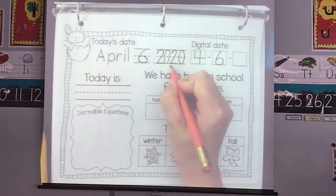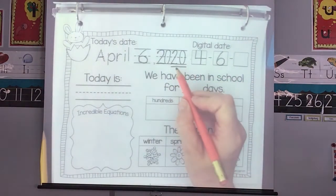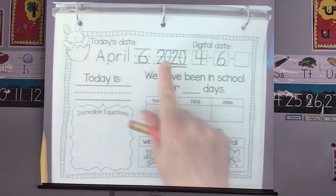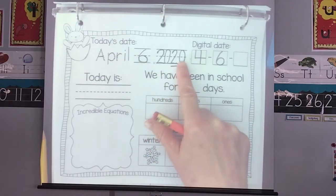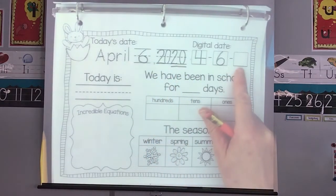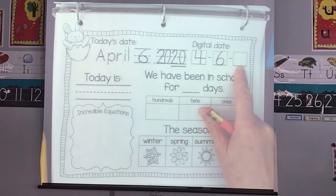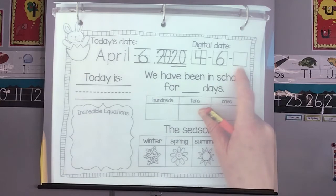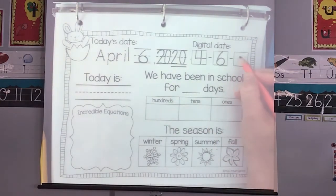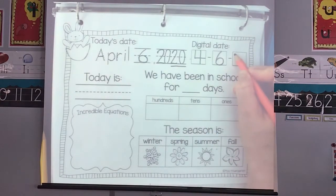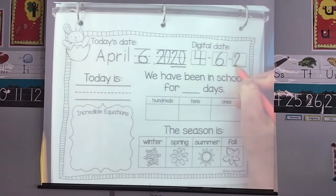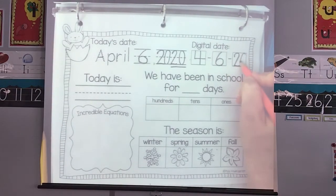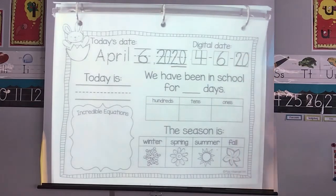In our digital date, it is the last two numbers of our year. So 2020 — what number do we use in the digital date for our year? That's right, 20. So our 20 starts with what number again? Yes, a two. So we're going to angle down and zero the hero, fitting it nice and neat in our box.